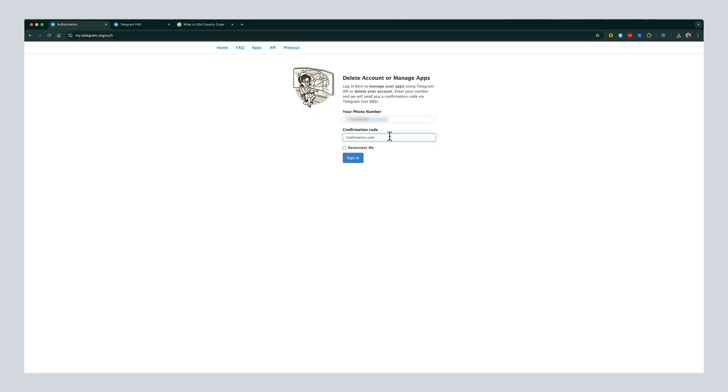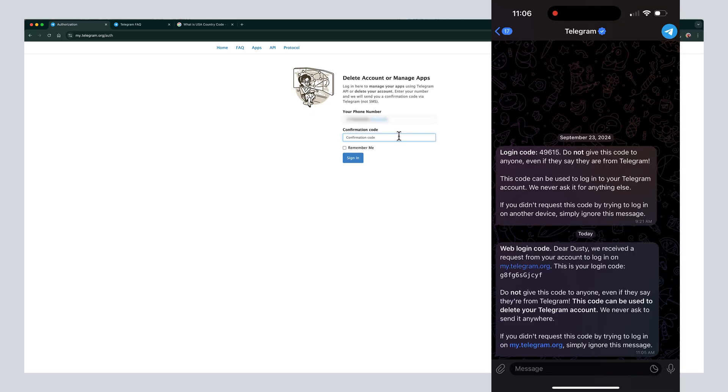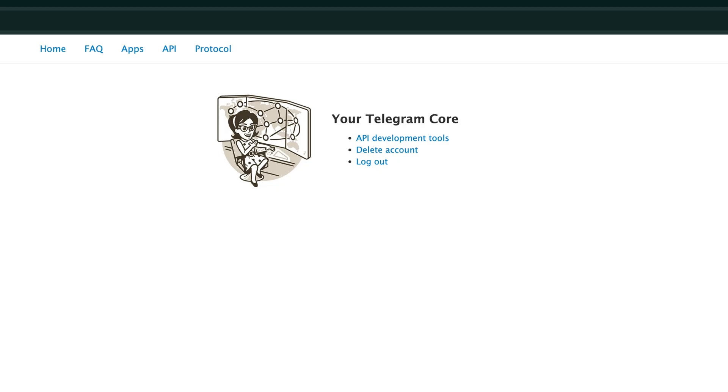Then you'll receive a confirmation code on your phone number or Telegram in the app. So go ahead and find that now. I will pop it up here on the screen to show you what it looks like in the Telegram app. So open it up and you can see you'll receive a login code.